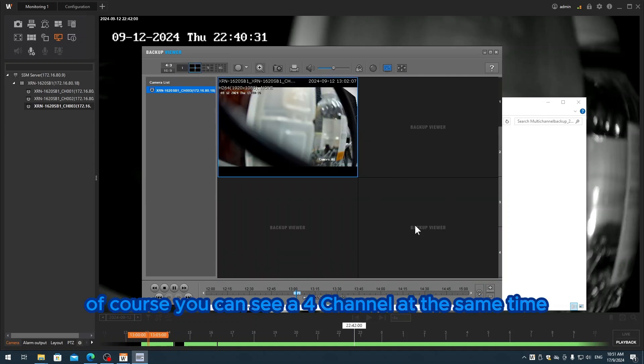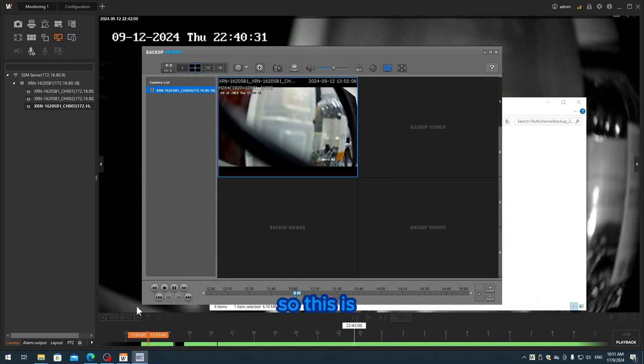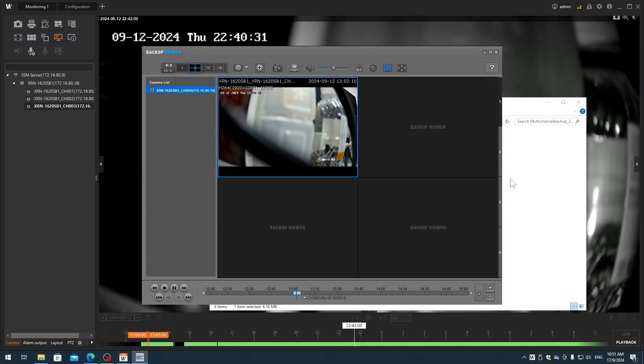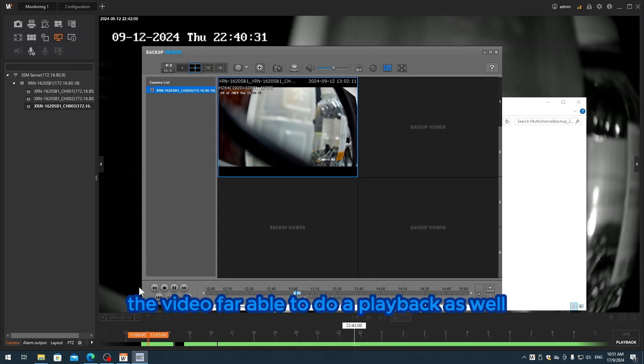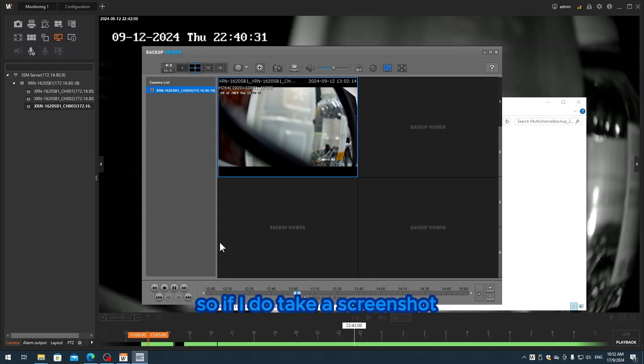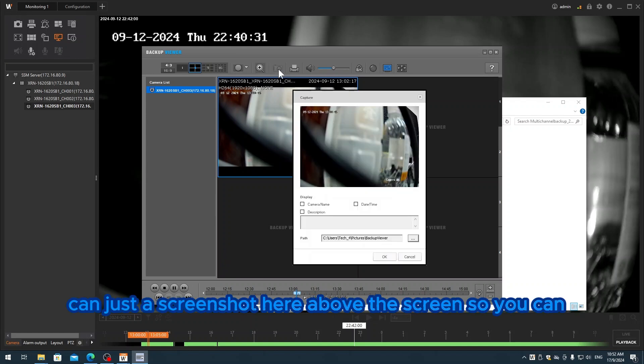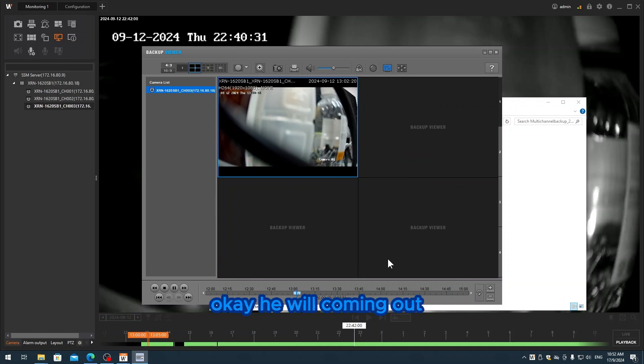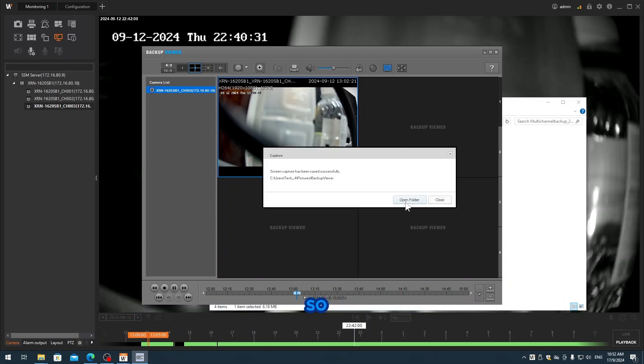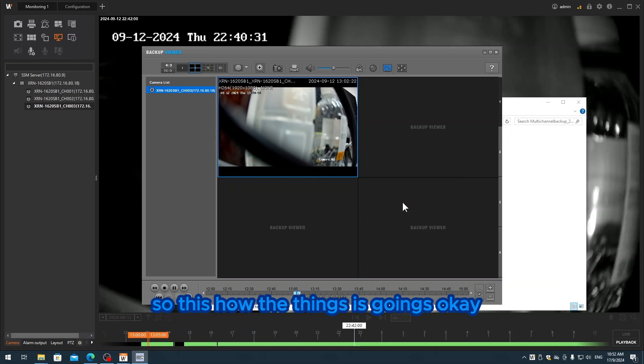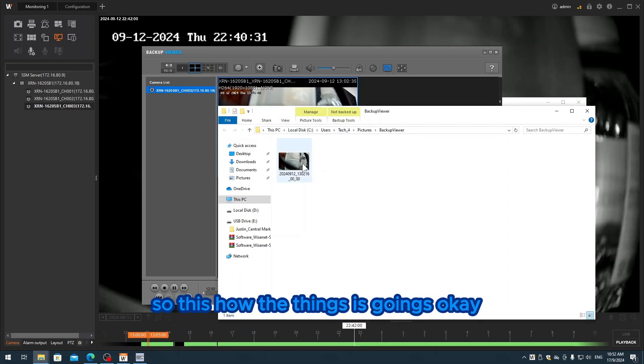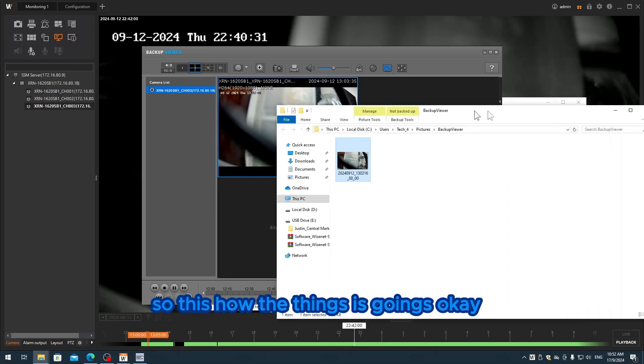If you want to take a print screenshot, just click screenshot. It will pop up the screen. You click okay and it will come out as well. This is how things are done.